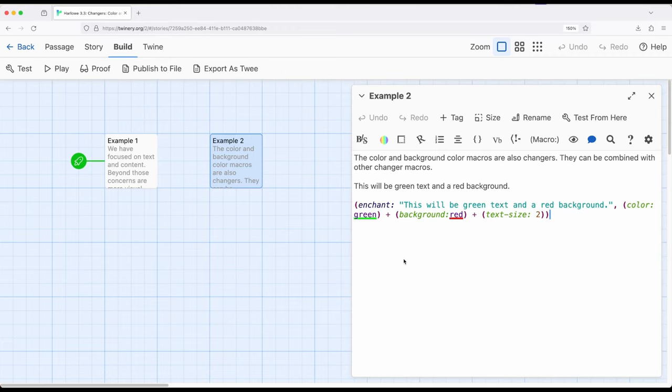And the other macros we know as part of the changer set: text size, text style, all kinds of other things, and chain them all together. Chained the changers.